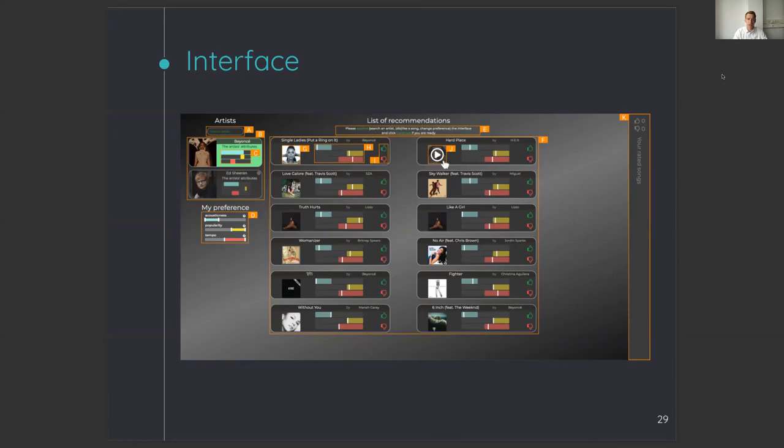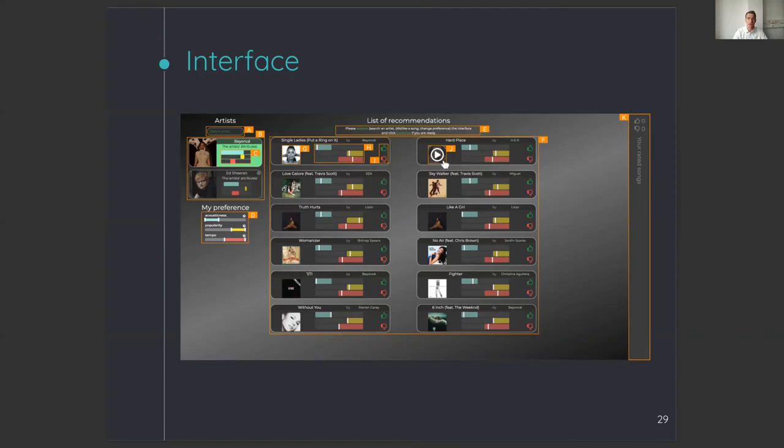In the interface with explanations, bar charts indicate the range of the audio features that the user selected, and the white line indicates the value of the song for that audio feature. In the interface without explanations, this part is absent. By clicking on the like button, the song was added to a playlist that was visible on the right side of the screen.